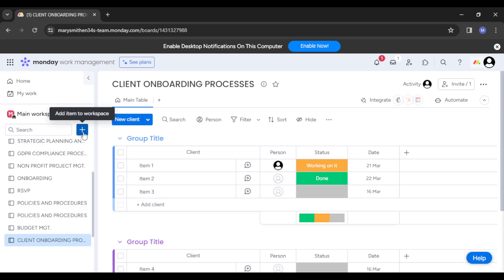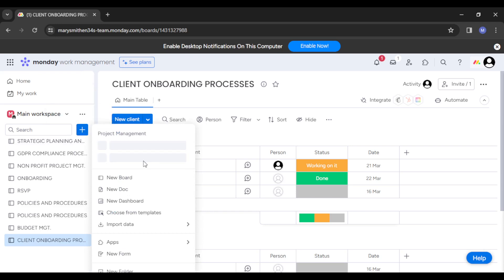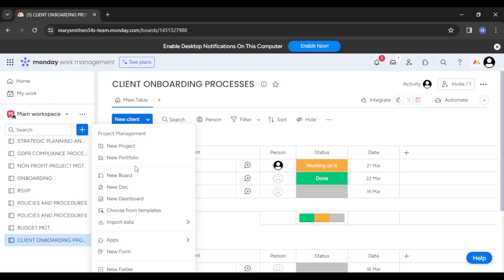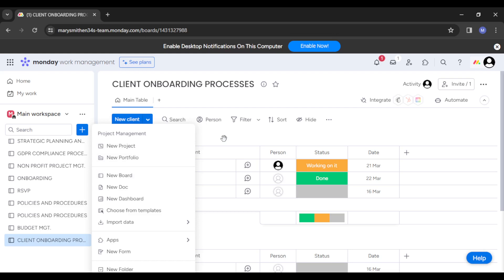You'll be redirected to where you can have your new board created. You can see that right there—new projects, new portfolio, new board, new documents. Just click on new board and you'll be redirected to how you can create your board.